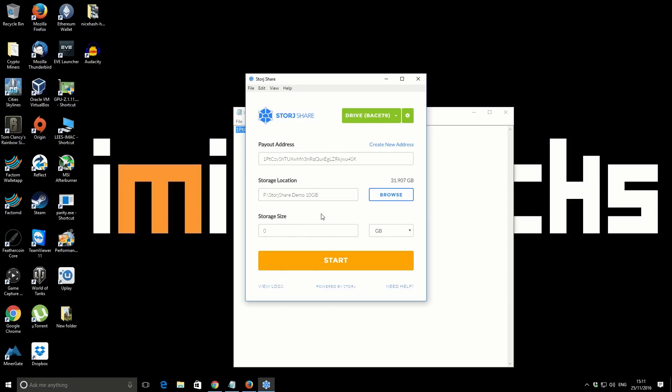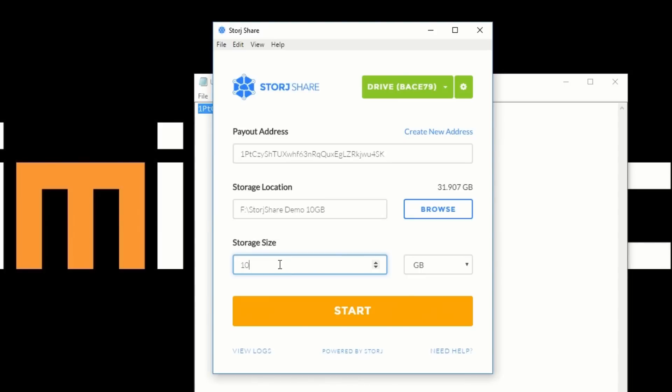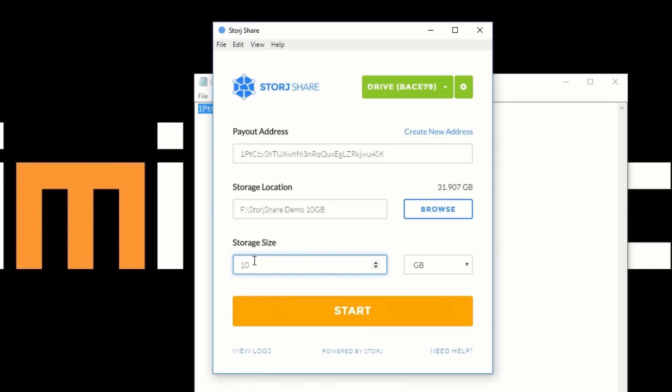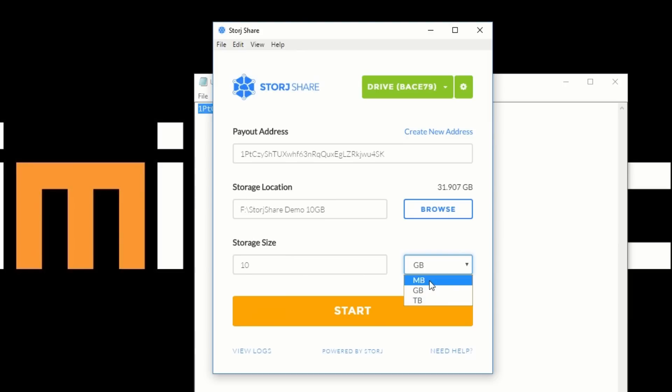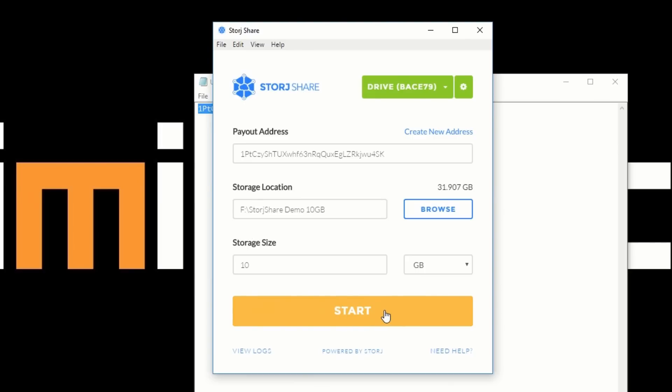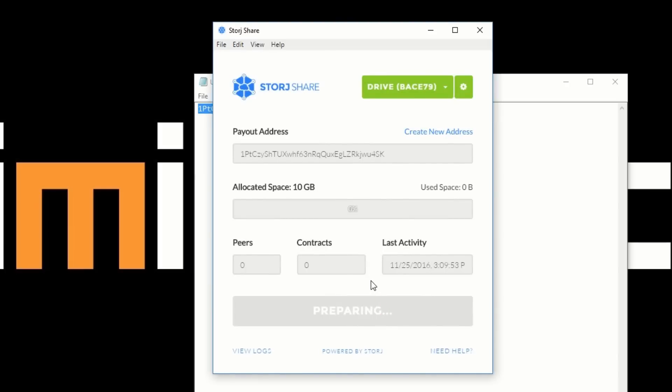The next part says storage size. How much storage do we actually want to allow this program to use? On the folder I already said 10 gigabytes. This shows the actual free storage available on the entire drive itself. You could use a maximum of 31, but in this case I'm just going to set it up to 10 to match the folder size, just so we can keep track of how much data should be in there. So select the storage size 10 gigabytes. You can obviously change the actual size between megabytes, gigabytes, or terabytes. We'll leave it as gigabytes.